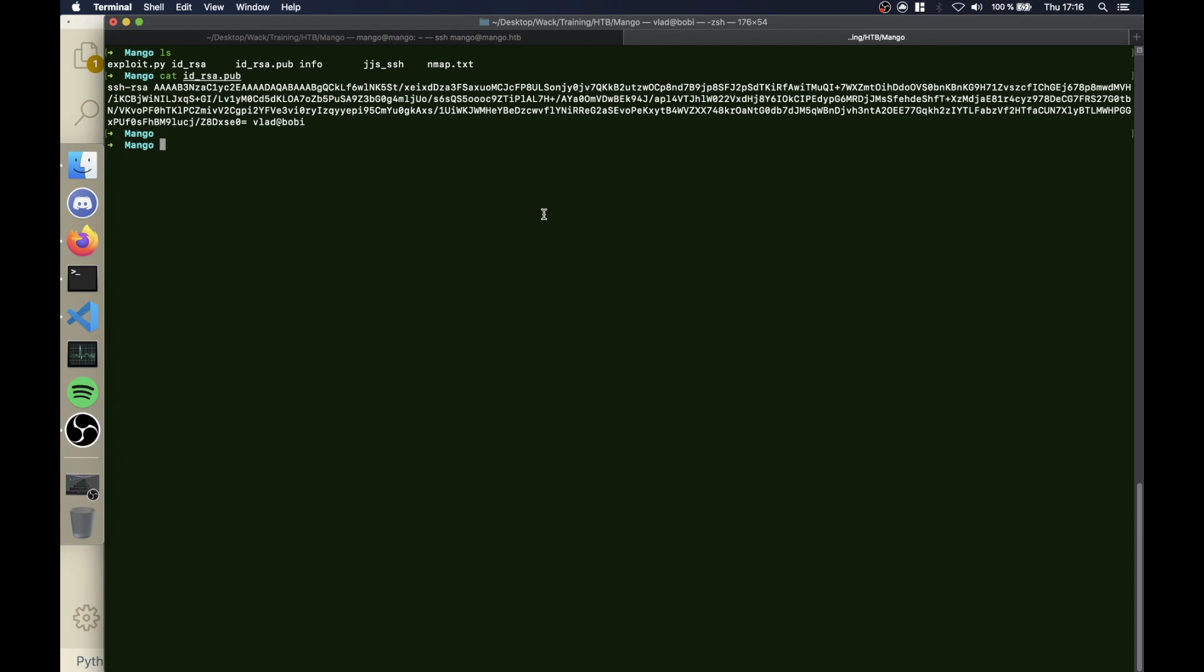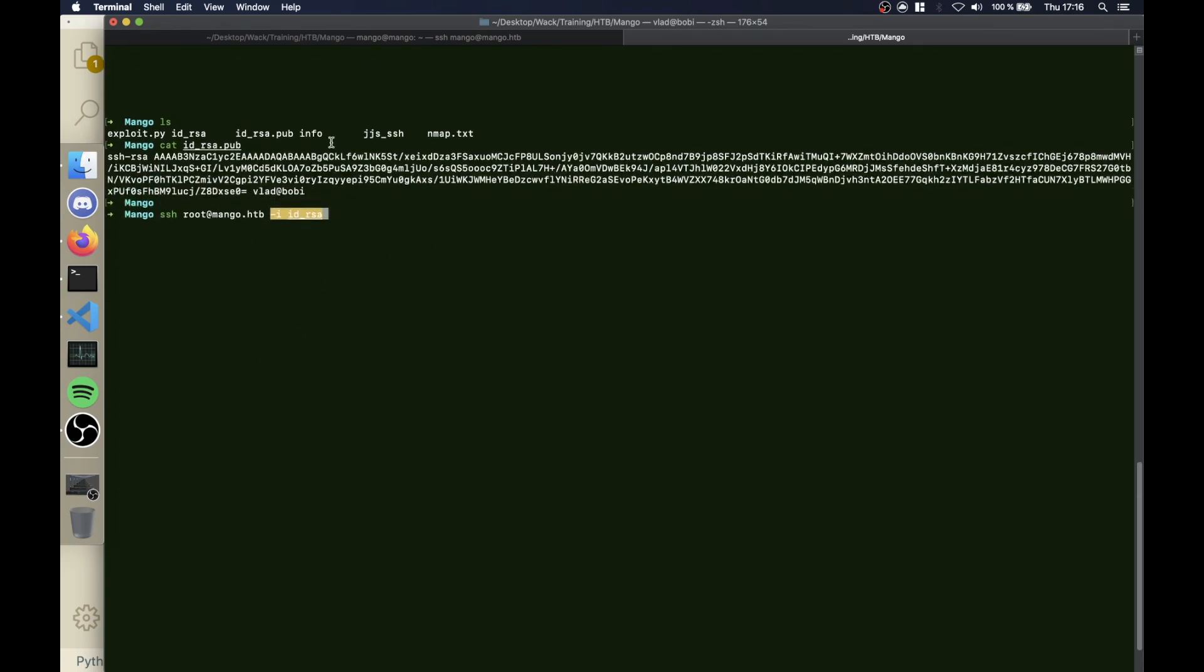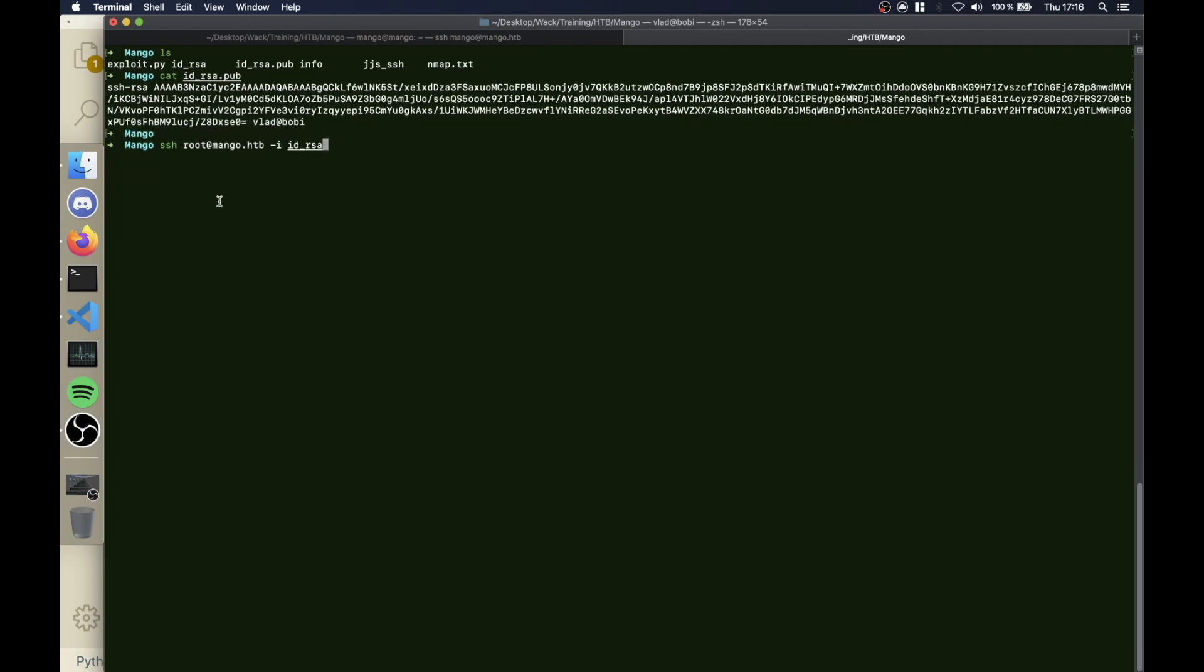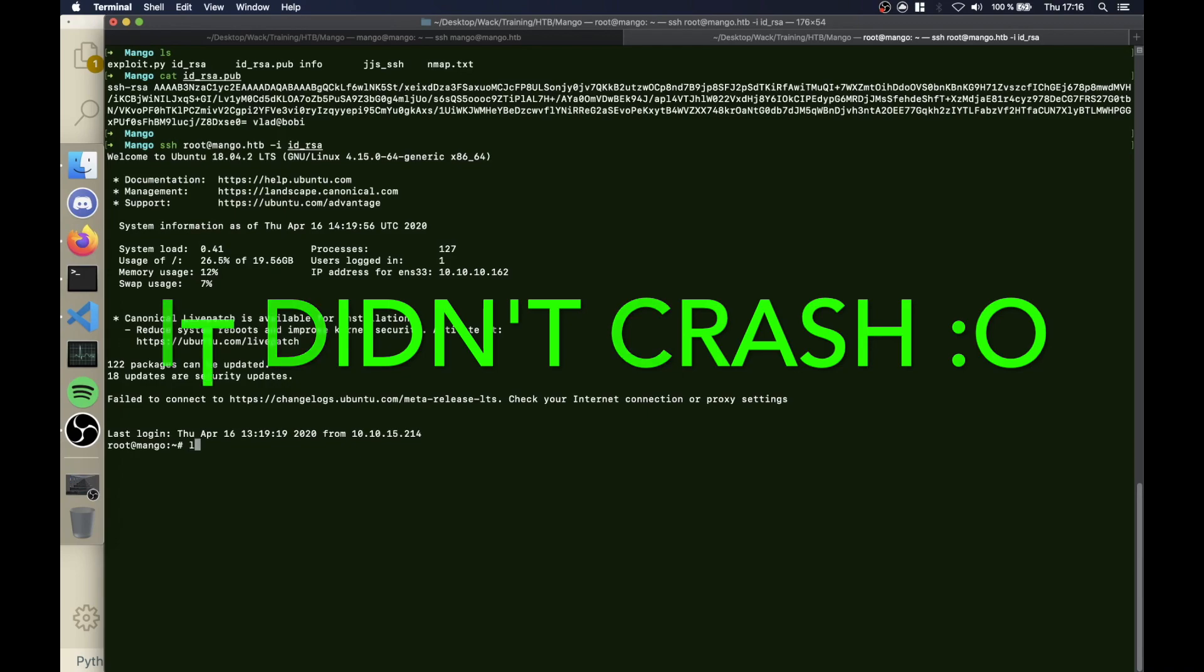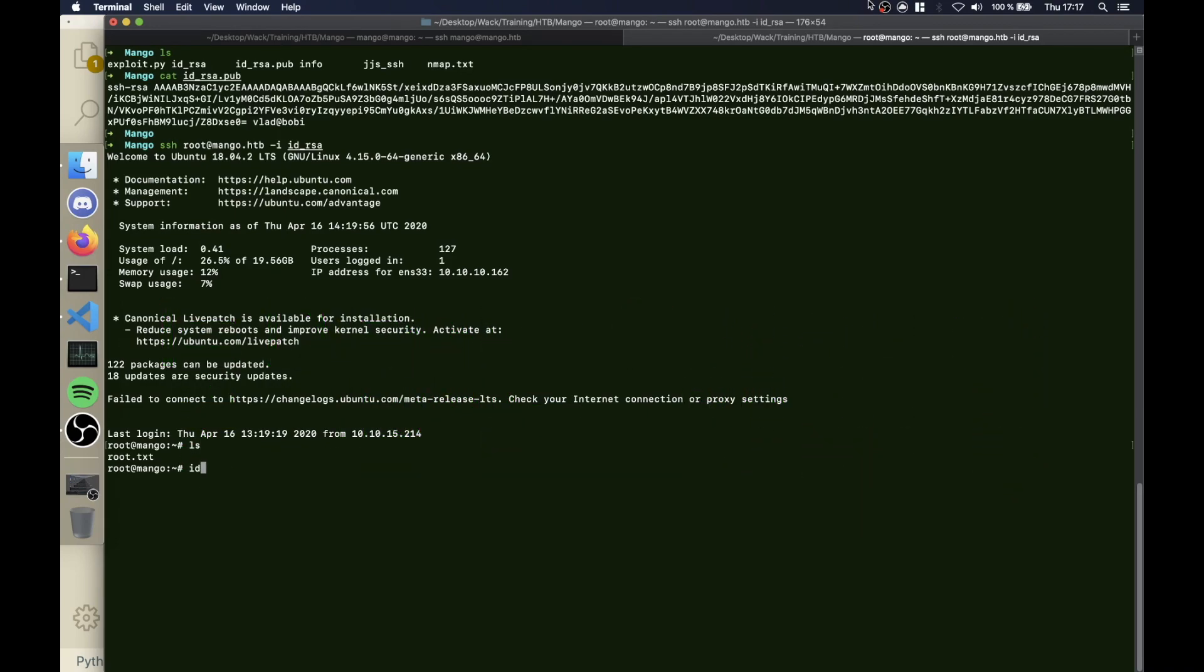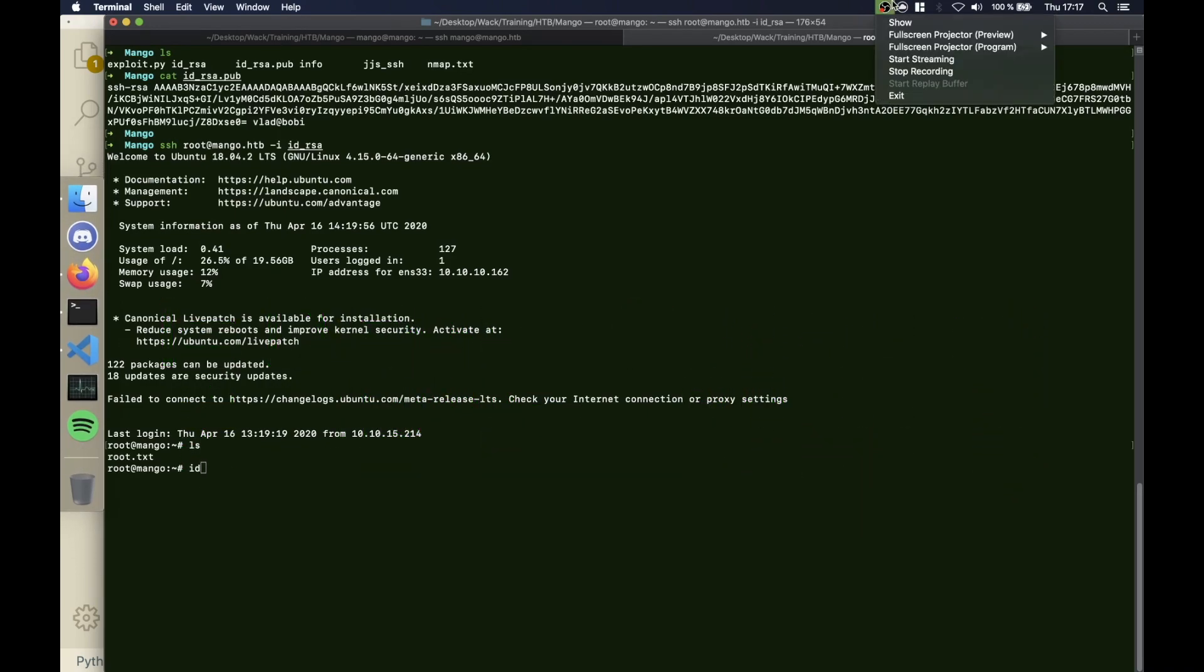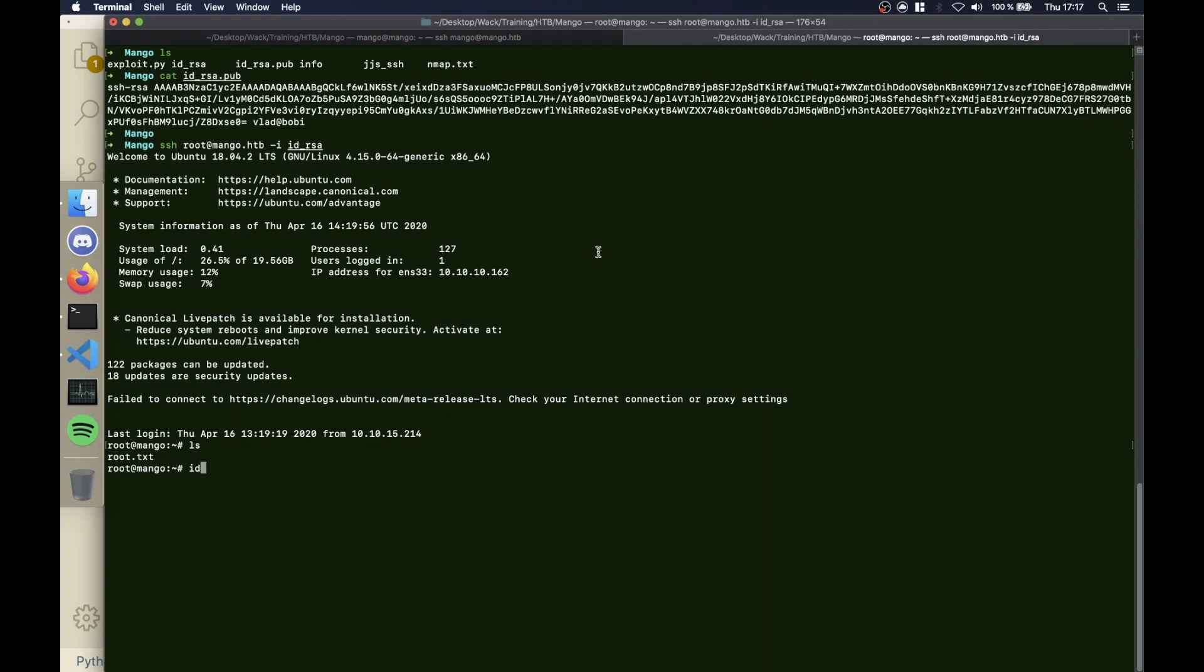Now what we can do - OBS is gonna crash again hopefully it recorded what I had so far - SSH root@mango.htb -i id_rsa, which we created with the ssh-keygen, and that's where we have the id_rsa.pub from. We connect and we are root. Obviously this time. So this is the walkthrough of Mango from Hack The Box.